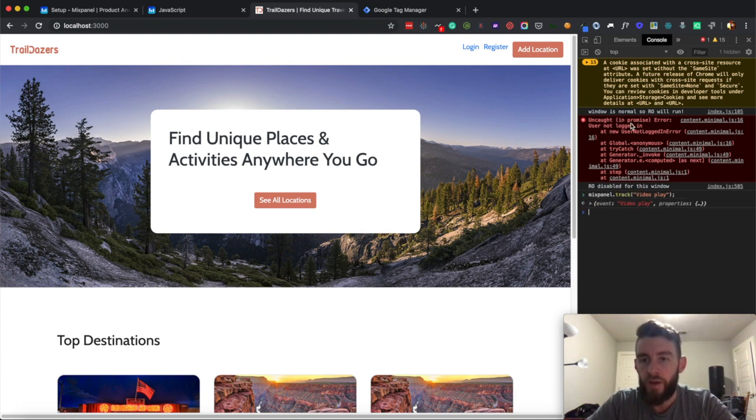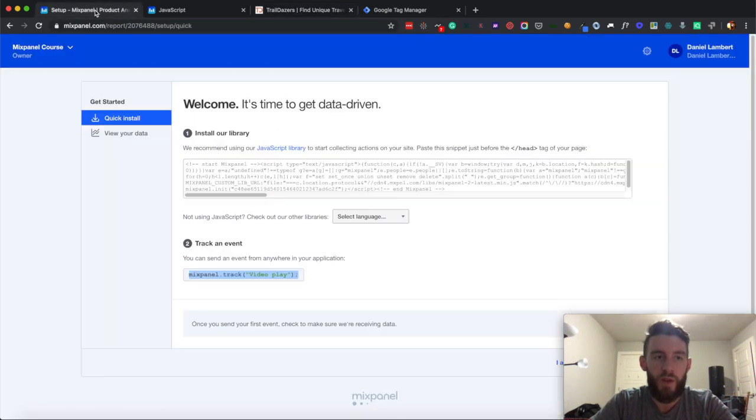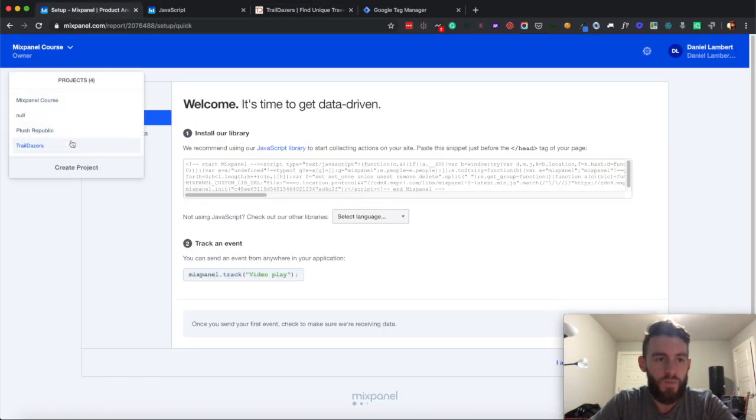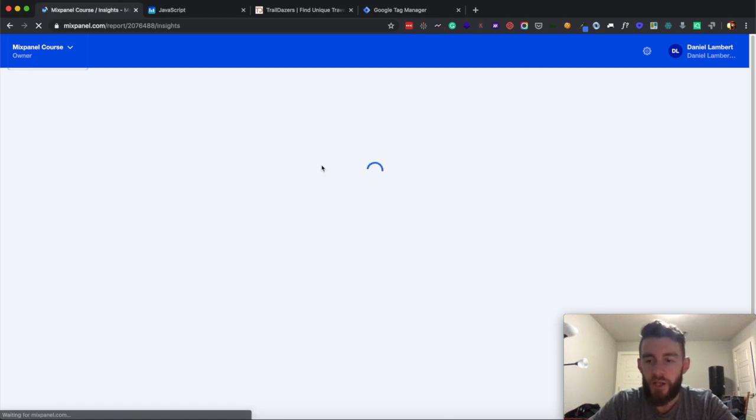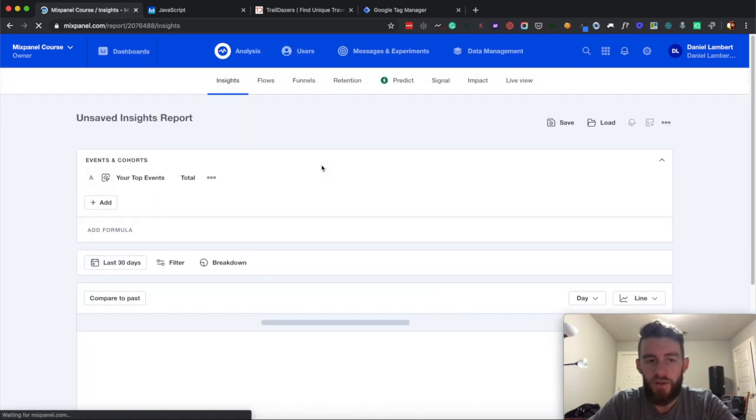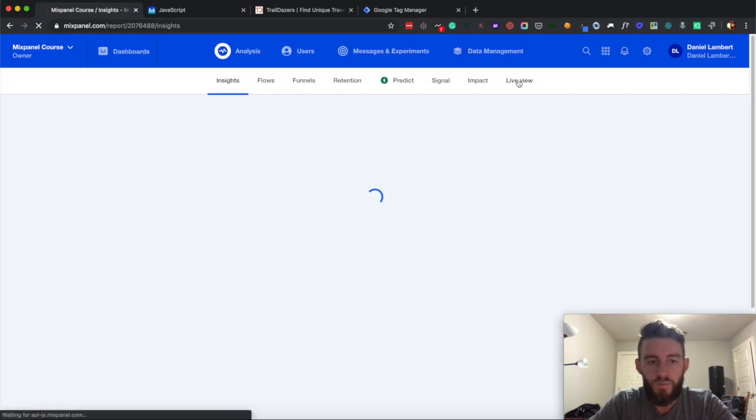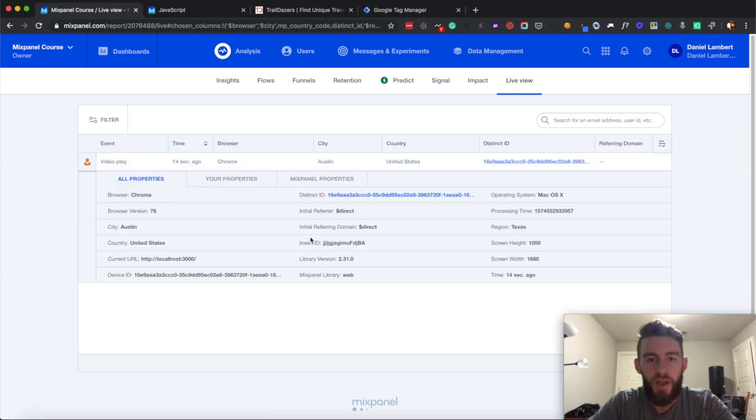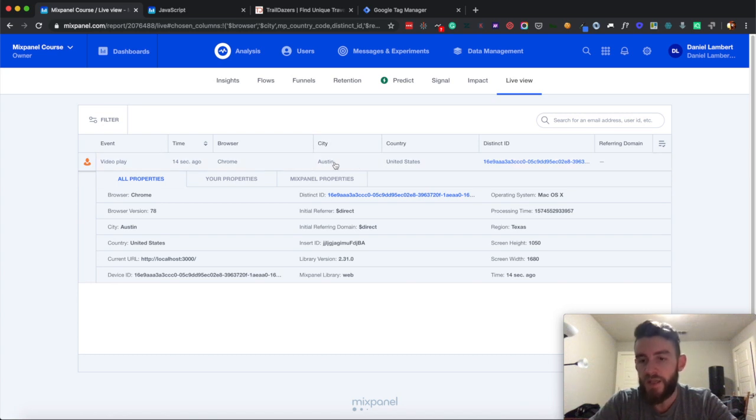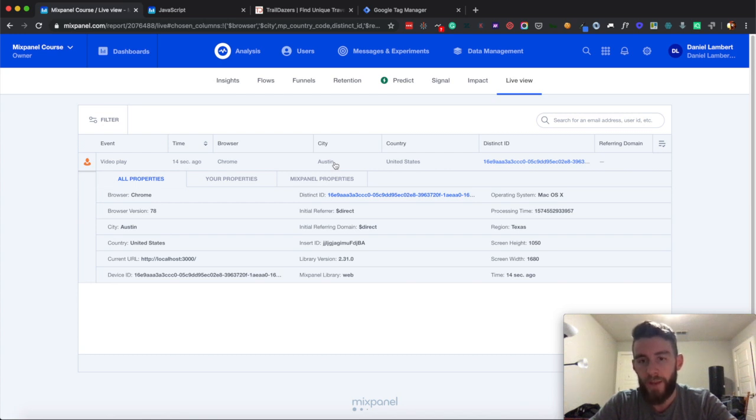And I went ahead and just hit enter, so now when I go back into my project, I should now have an event that came in, and here you see it. That video play event that just came in from me in Austin, Texas, so now I officially have the client side Mixpanel library installed in my Node.js app using Google Tag Manager.